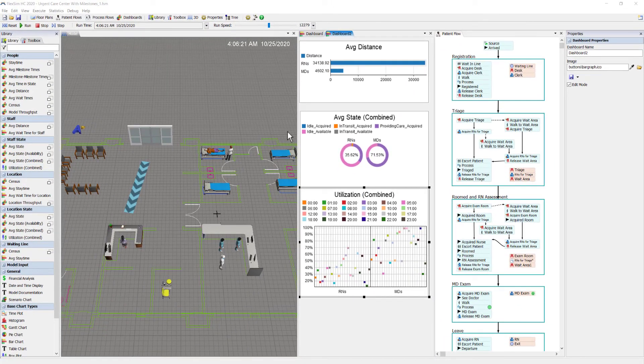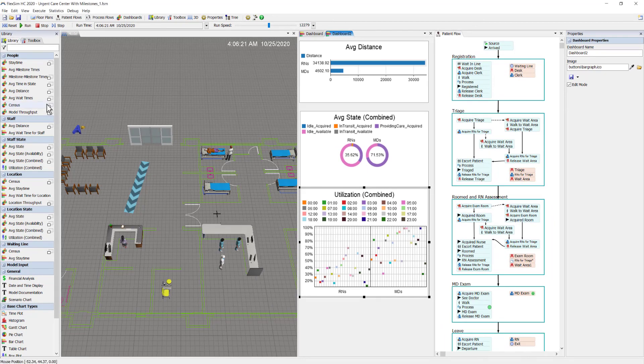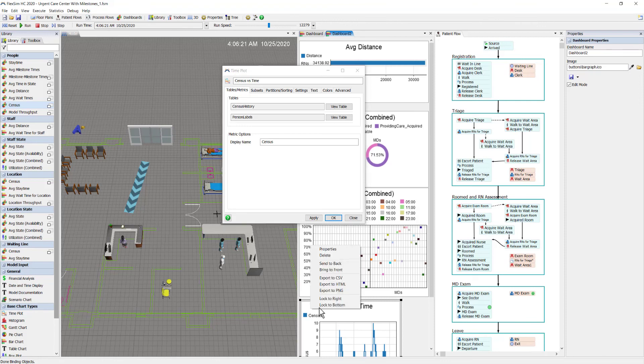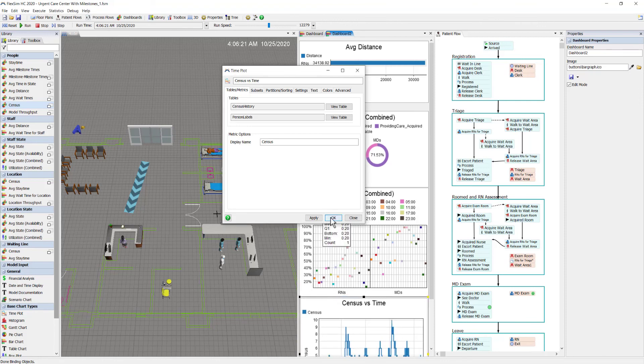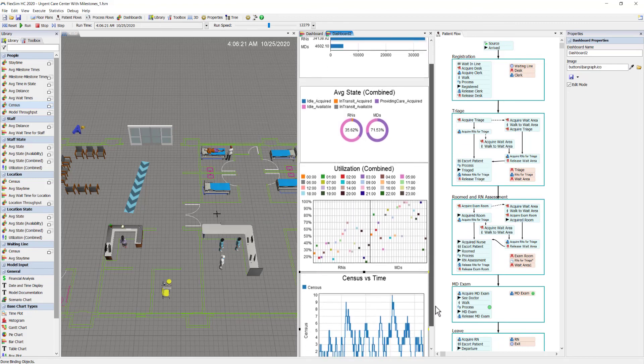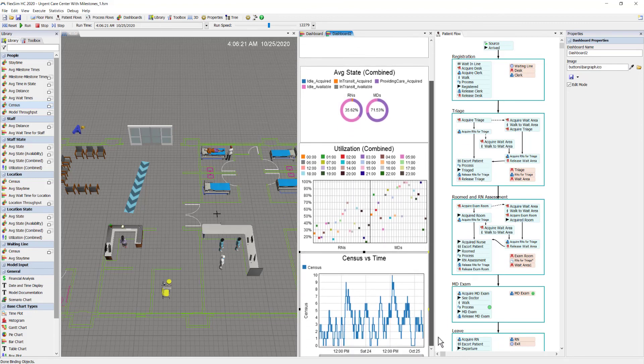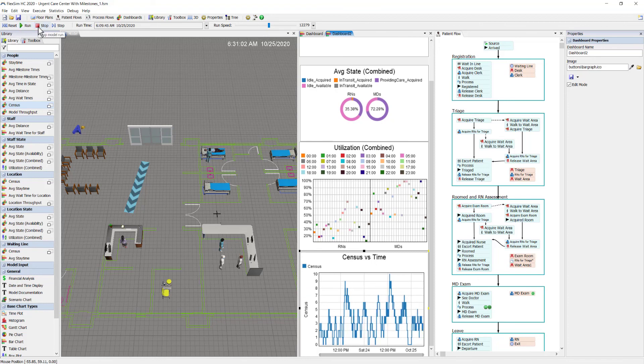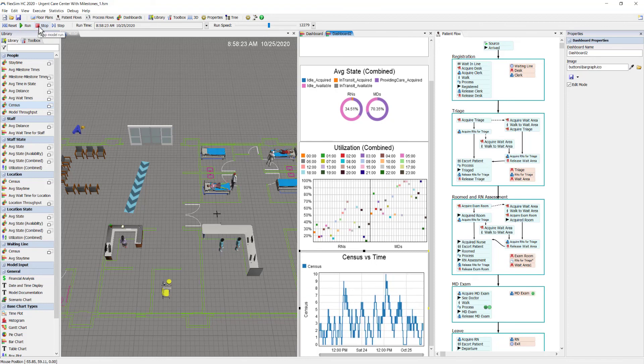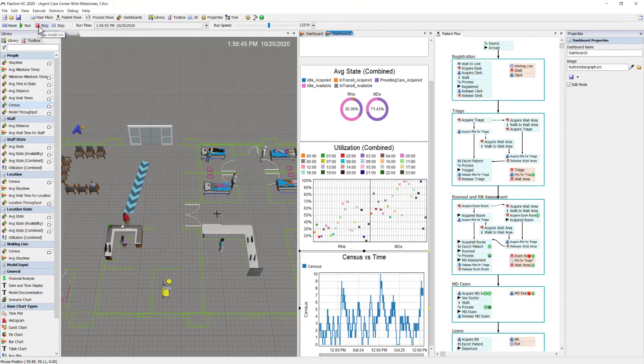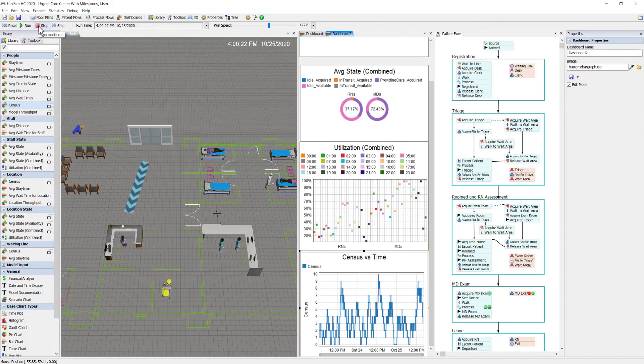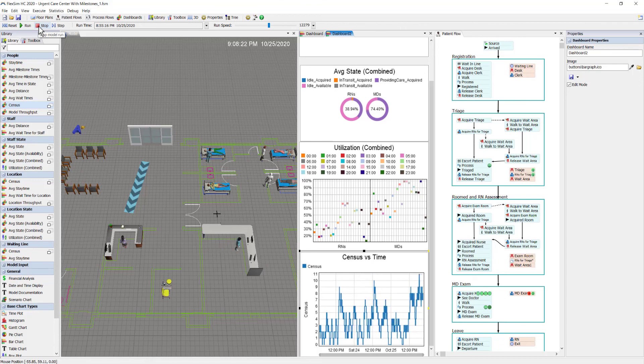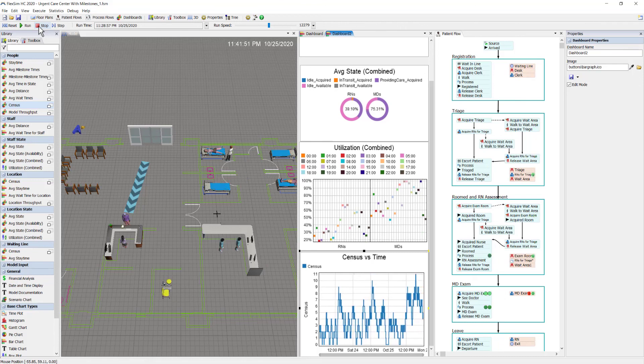The last chart I'm going to add to my dashboard is the census line chart. This chart will show me how many patients are in the model at any given time. Very useful chart for showing the peaks and valleys throughout the day or throughout the entire model run. Okay, that concludes this episode of the FlexSim Healthcare instructional video series.